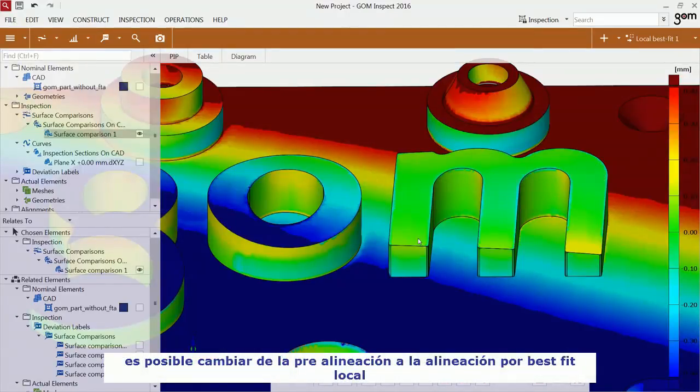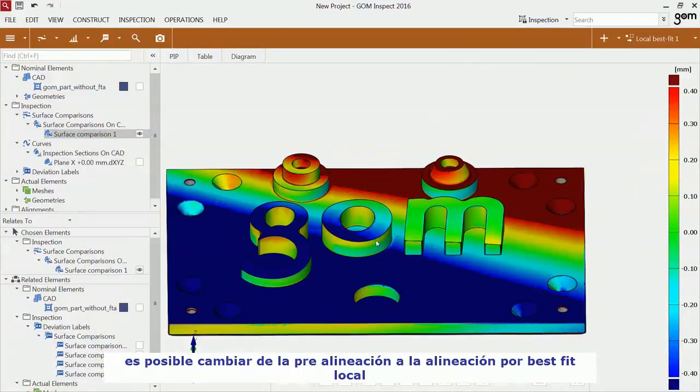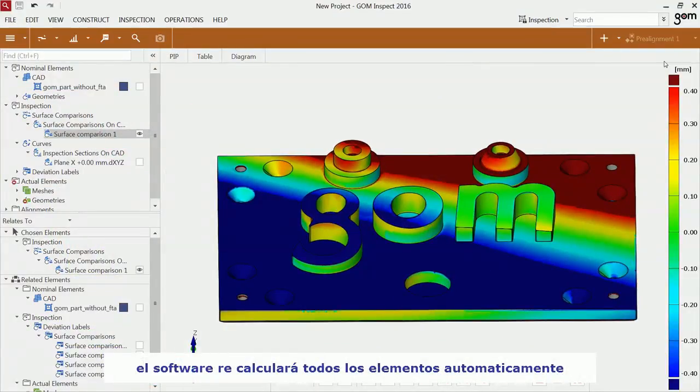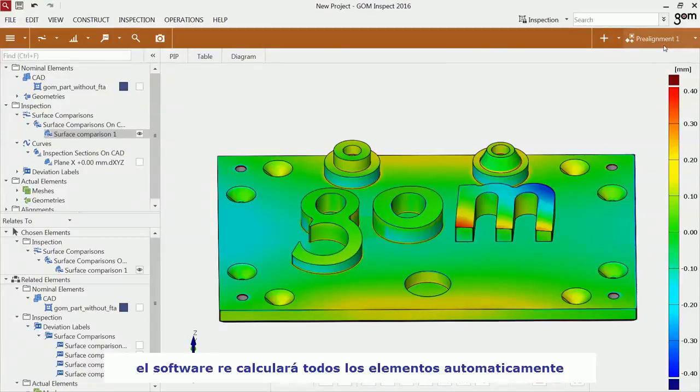You can now switch between the pre-alignment and the local best fit alignment. The software recalculates all elements automatically.